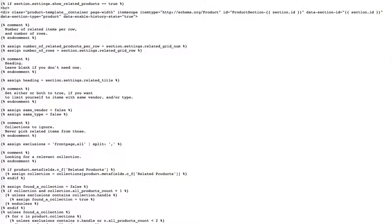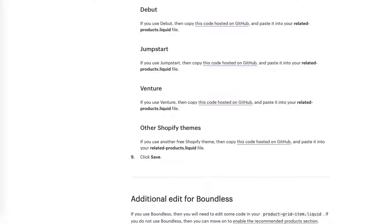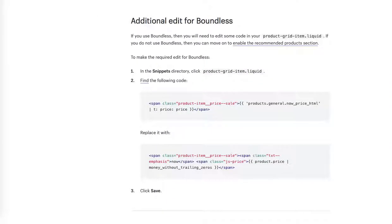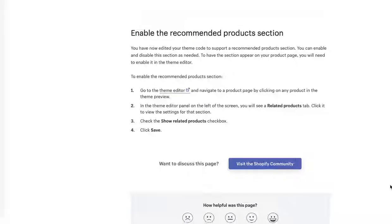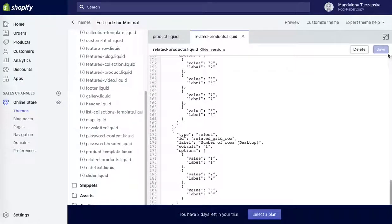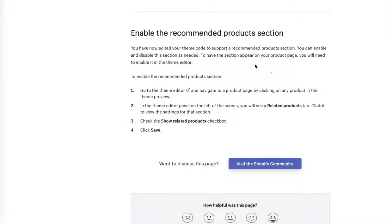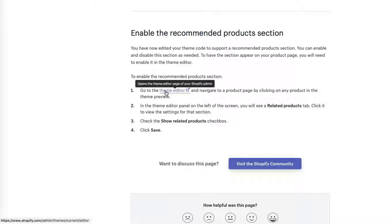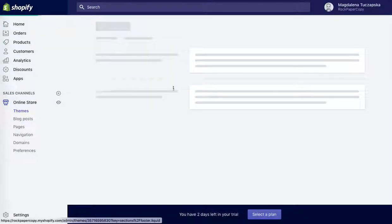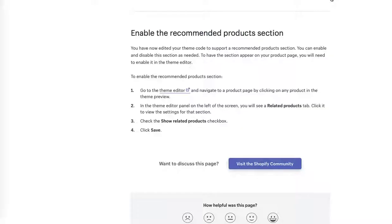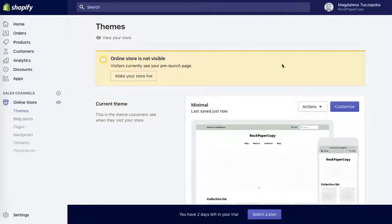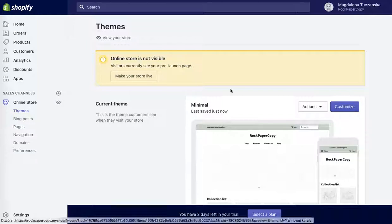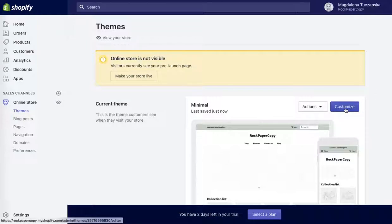Okay perfect, I'm going to go back. Additional edit for boundless: enable the recommended product section. So we have to enable it. It is ready but it is not active in our store, so you have to add it. Go to the theme editor, so it means go back to themes. In the theme editor panel on the left of the screen you will see the related products tab. So we have to edit the theme by going back to our admin area, click on the themes and then customize.